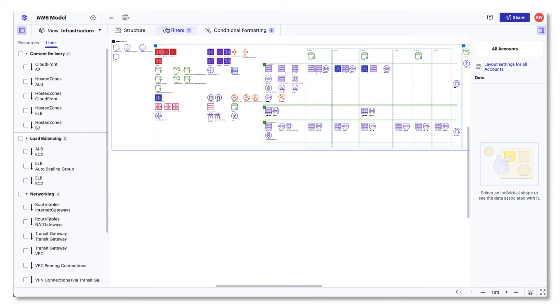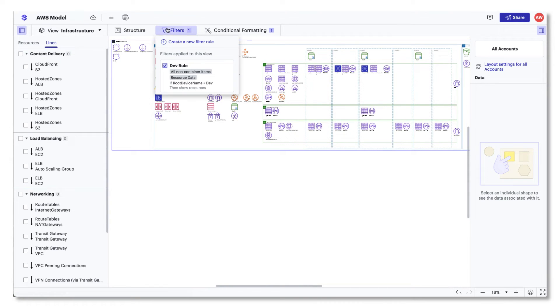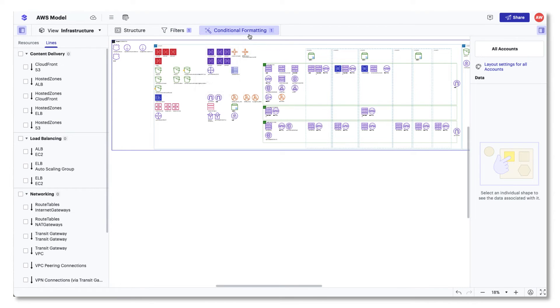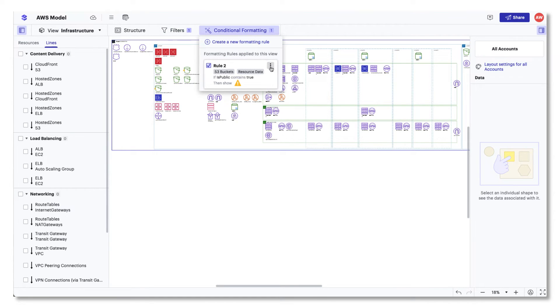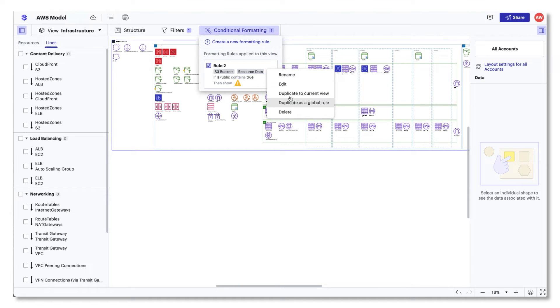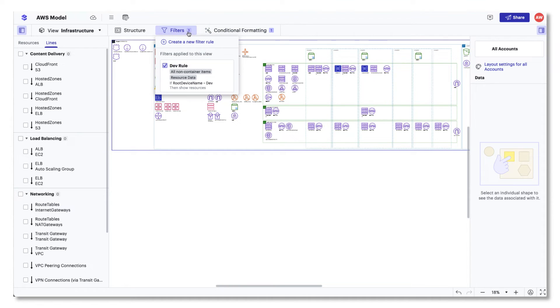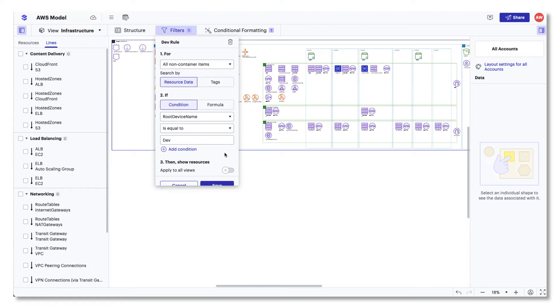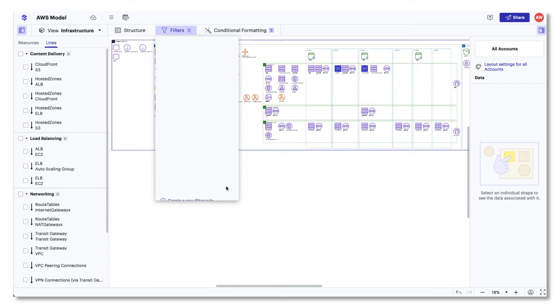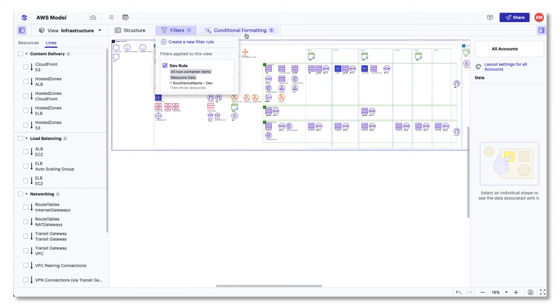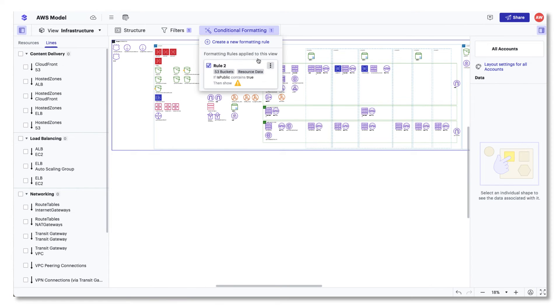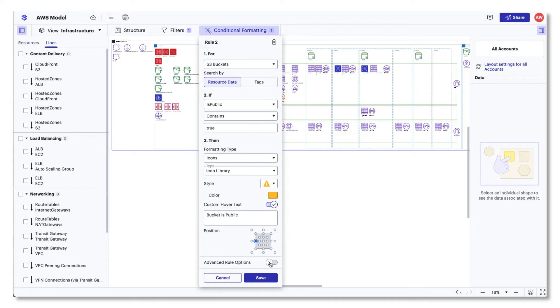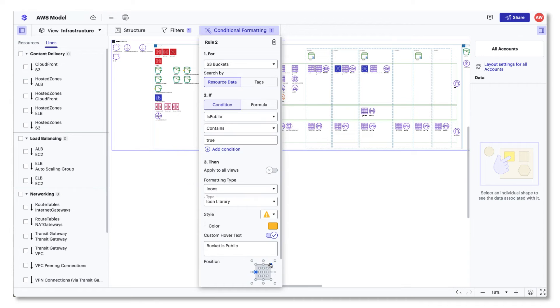The fourth difference is that in LucidScale, filter and conditional formatting rules can be applied to specific views you create within a model or multiple views. This ensures you're visualizing what you need out of the specific environment view from your cloud provider. Along with this, you are able to set multiple conditions when creating filters. To learn more about how you can create rules, check out our filtering and conditional formatting video.